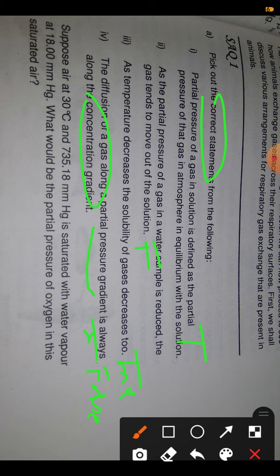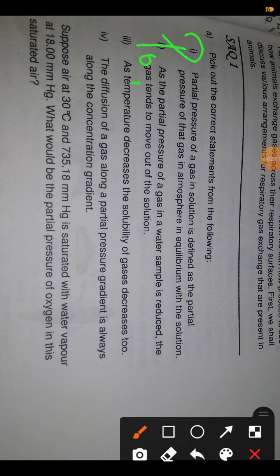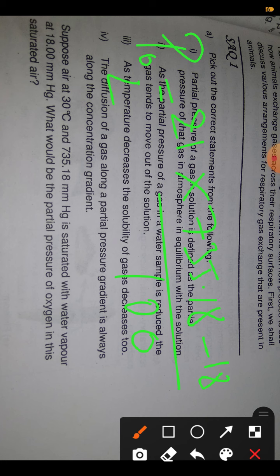The second question: suppose you are at 30 degrees centigrade and air at 735.18 mmHg is saturated with water vapor at 18 mmHg. What would be the partial pressure of oxygen in the saturated air? The partial pressure of oxygen, pO2, equals 21 multiplied by (735.18 minus 18) divided by 100, which gives us 150 mmHg.